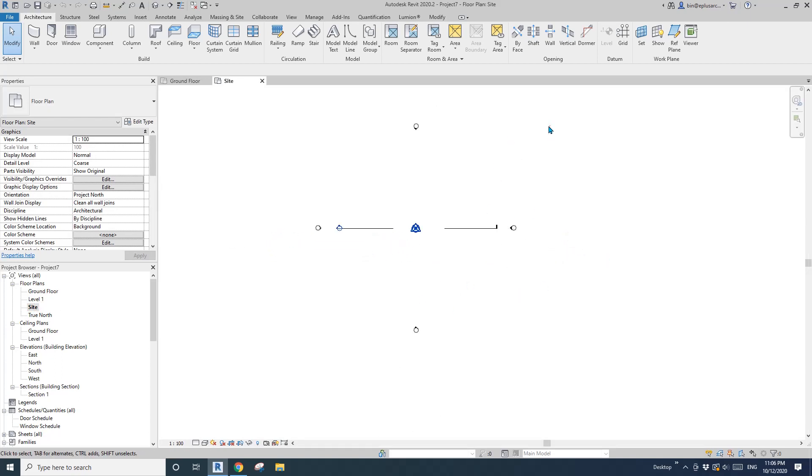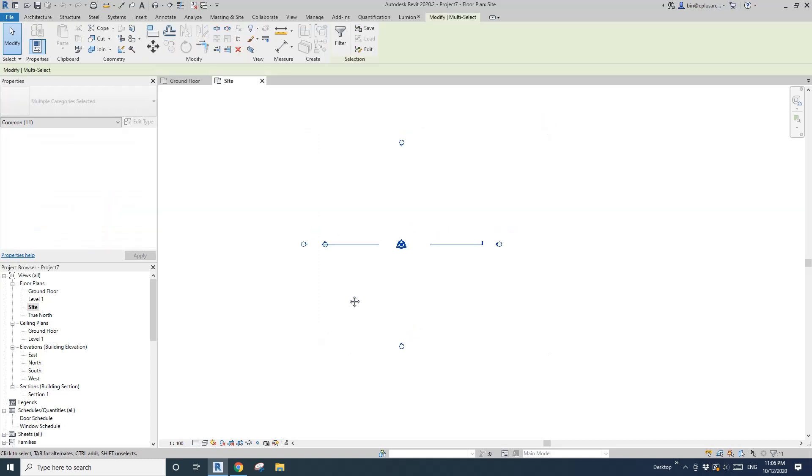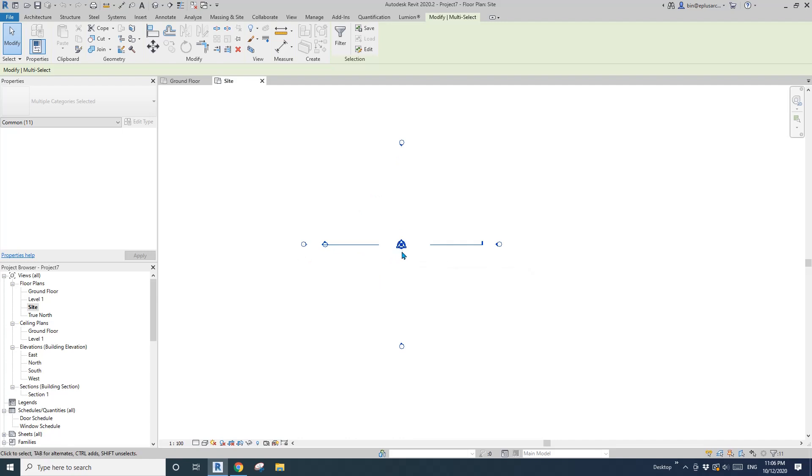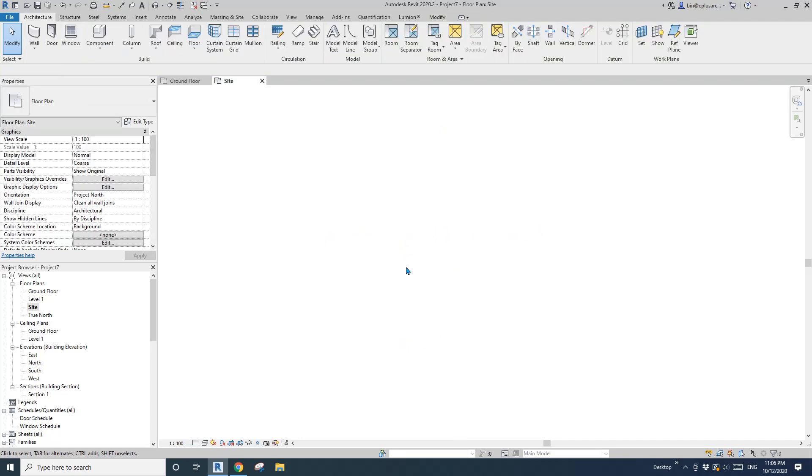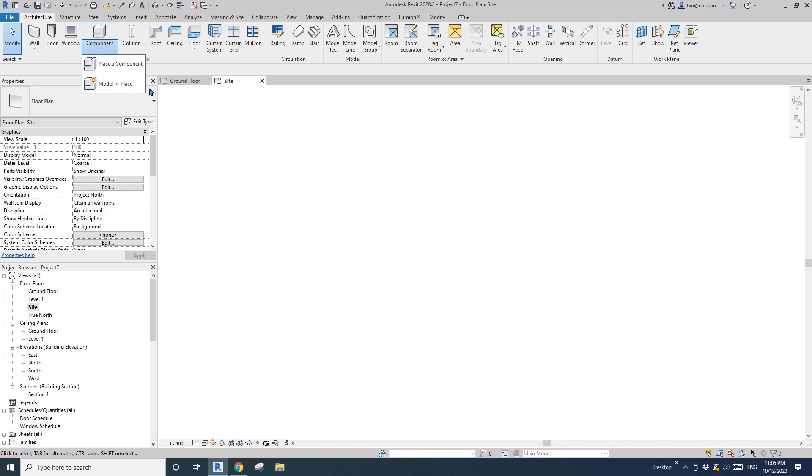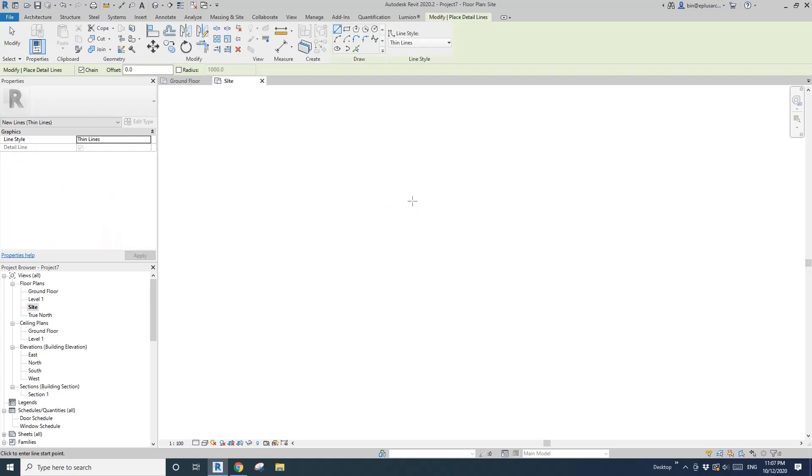I'll also hide these elevations and sections, and also this project baseline and survey point, just use VH. Before I start the mass, I'm going to create some detail lines.